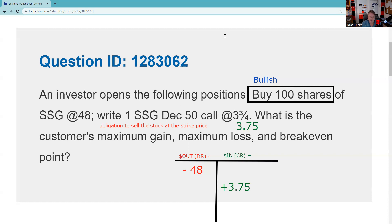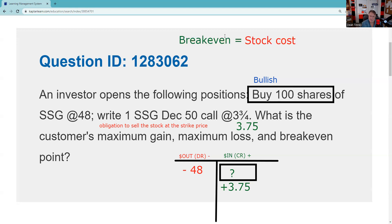I can either memorize break-evens for a covered call, or compute them. Don't think the break-even here is 53 and three quarters — that would be for a naked call. A covered call is the one time you're actually subtracting to get the break-even. You're subtracting the $375. You could either memorize this, or shop your answer set and look for a number that makes the columns balance — because break-even means same dollars out as dollars in. The formula: stock cost less premium — 48 minus 3.75 equals 44 and a quarter.